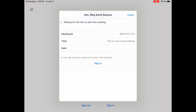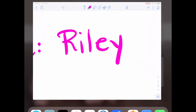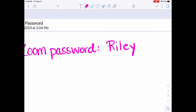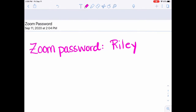It may ask for a password. If it does, the password is a capital R-I-L-E-Y, for Riley. I'm not quite sure if it will or not, but we'll see. Then you'll just wait there with your video on and your audio off until we all make our way there.